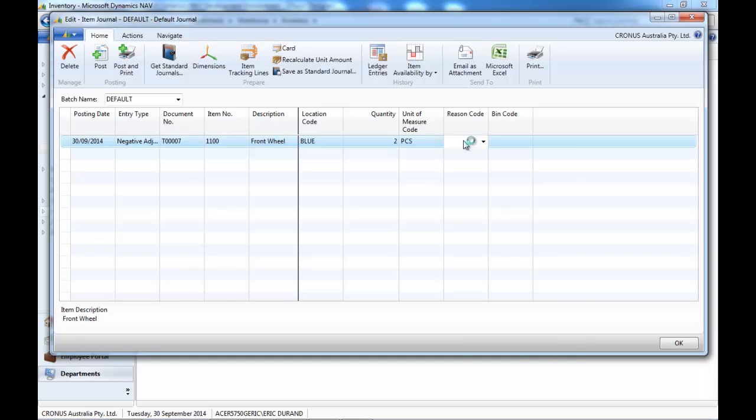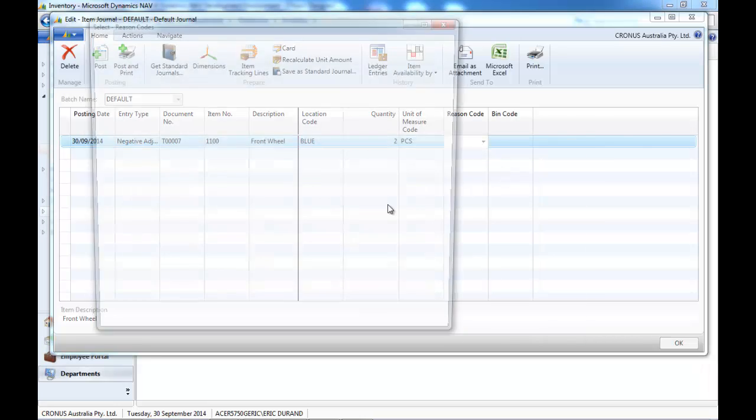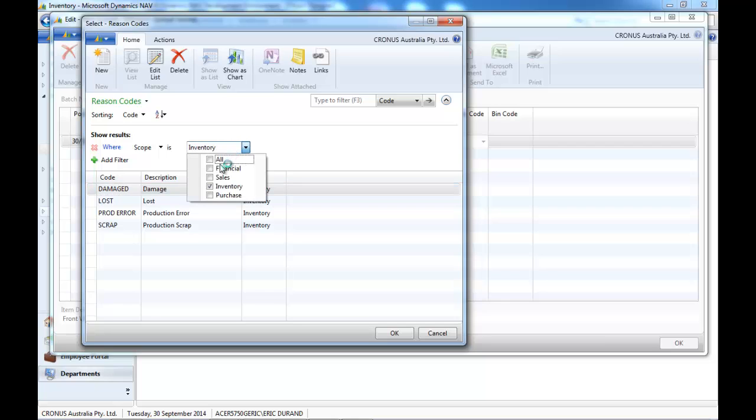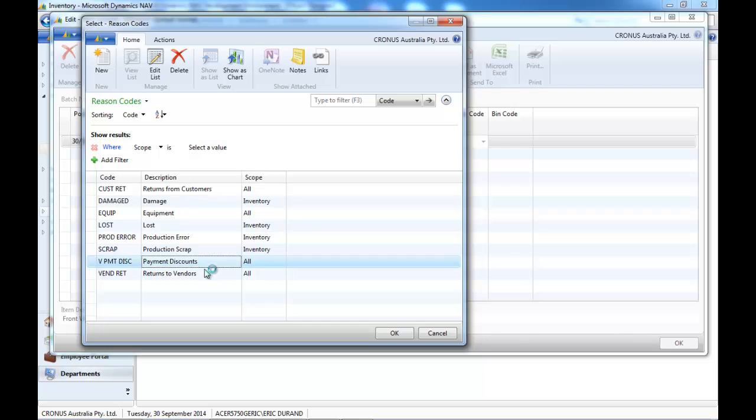And second, in the reason code, we have added a filter just to see the inventory related reason codes, instead of the full list.